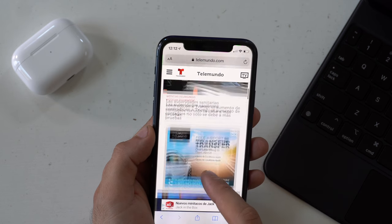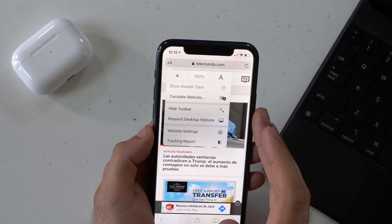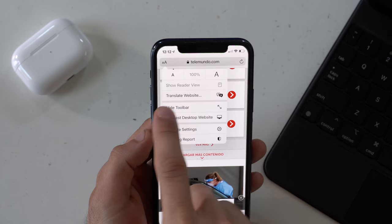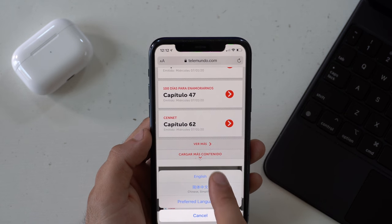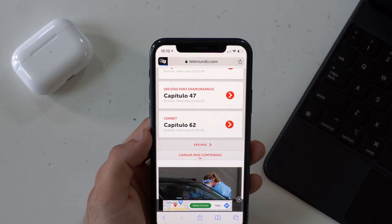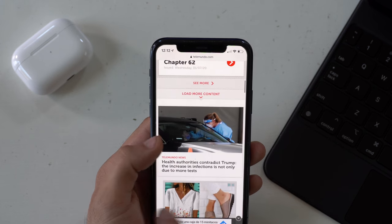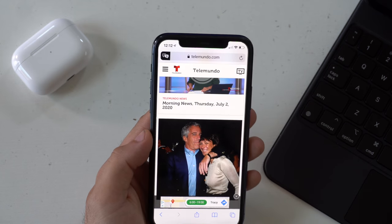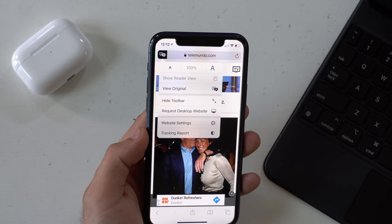In Safari there's now support for translations. If you go to a foreign website and want to translate it, tap the top address bar area and there's a new translation option. Once you select the correct language, it translates the page really well and also shows you the language indicator at the top.